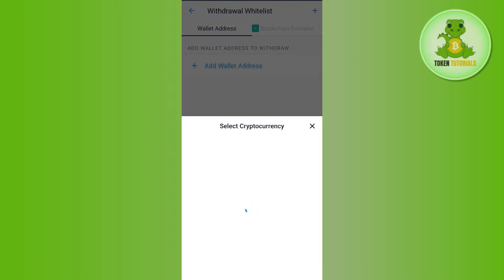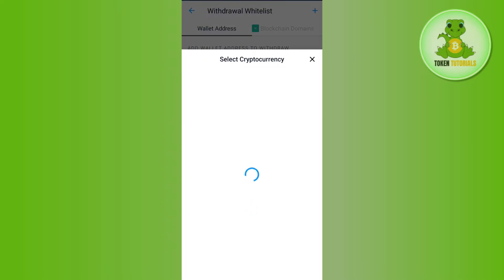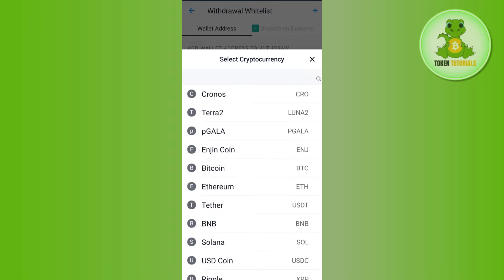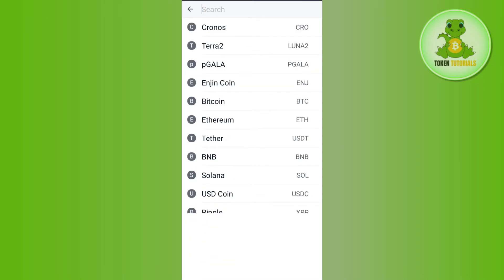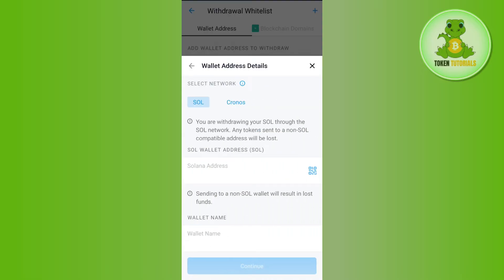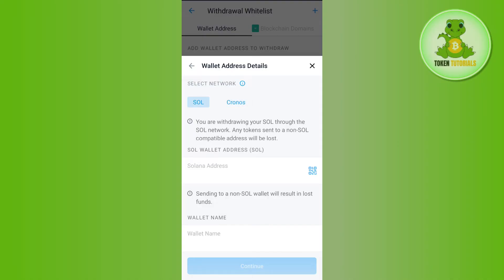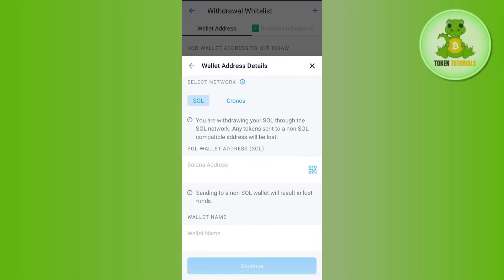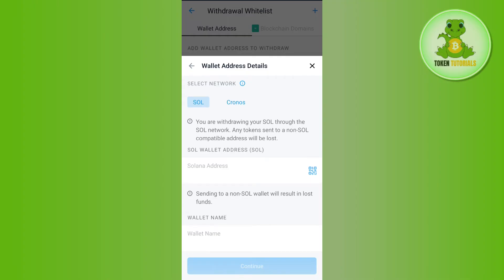Here you will have to tap on Add Wallet Address, and again it will ask you to select the cryptocurrency. Use the search bar at the top and search for Solana. After that, you need to select the network. On Crypto.com, instead of Solana you can also choose the Cronos network, but for this video I'm going to select the network as Solana. After that, it will ask you to provide the Solana address.